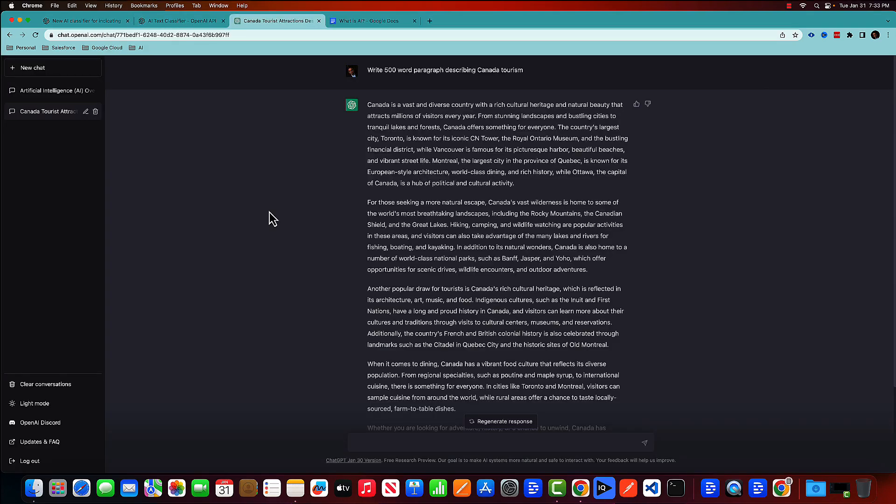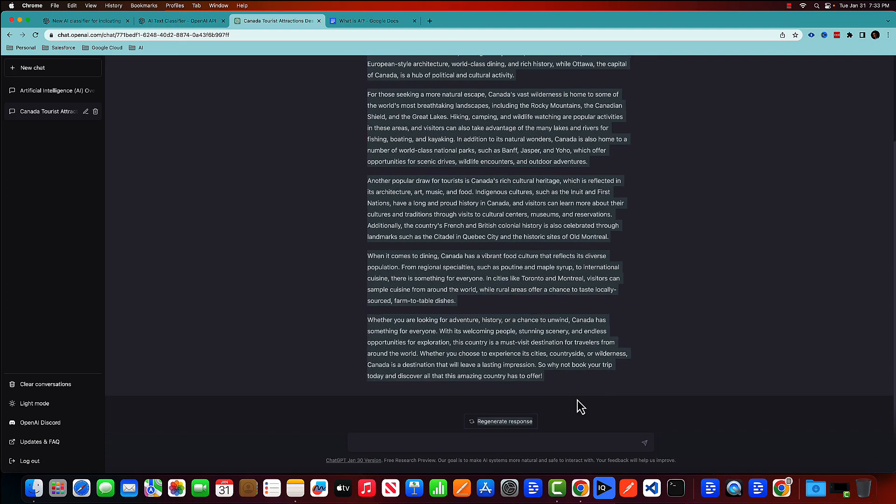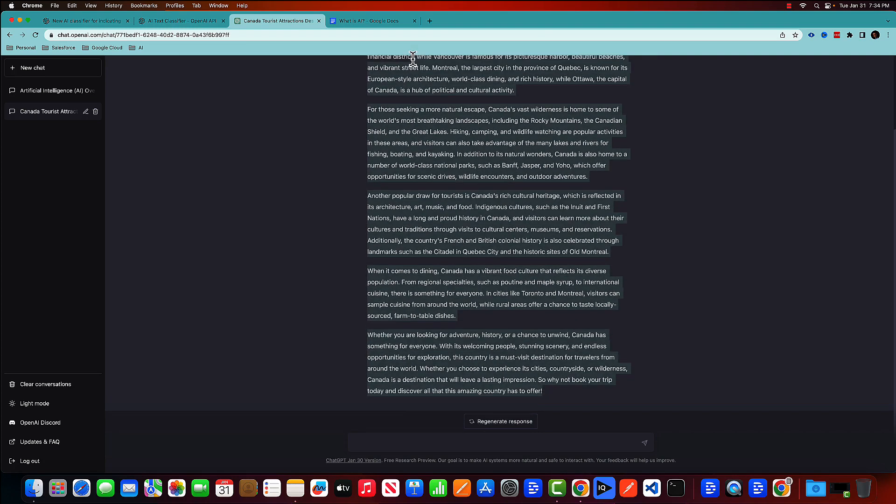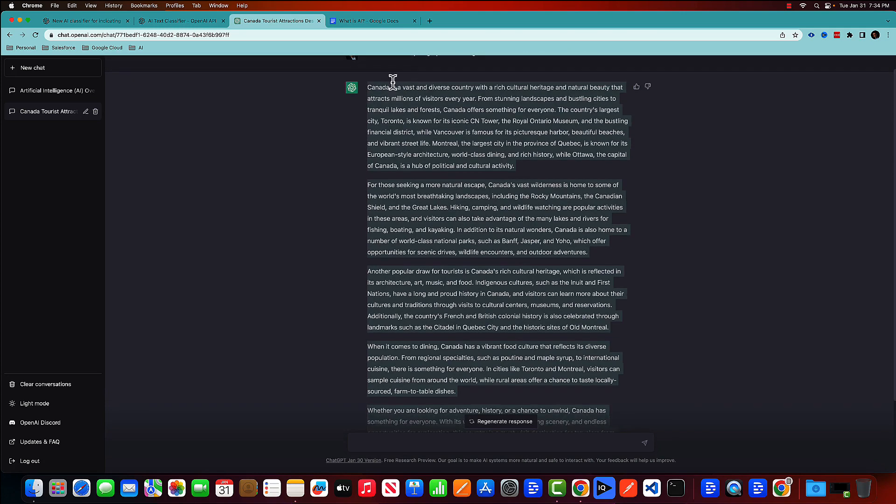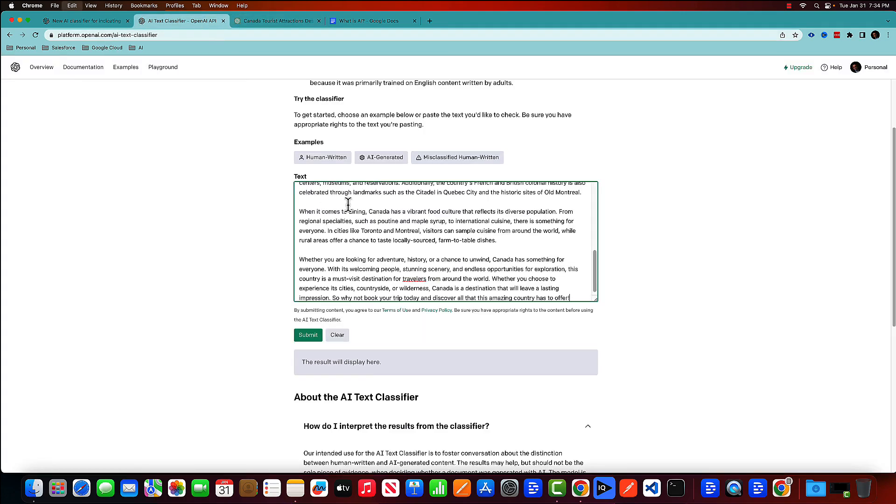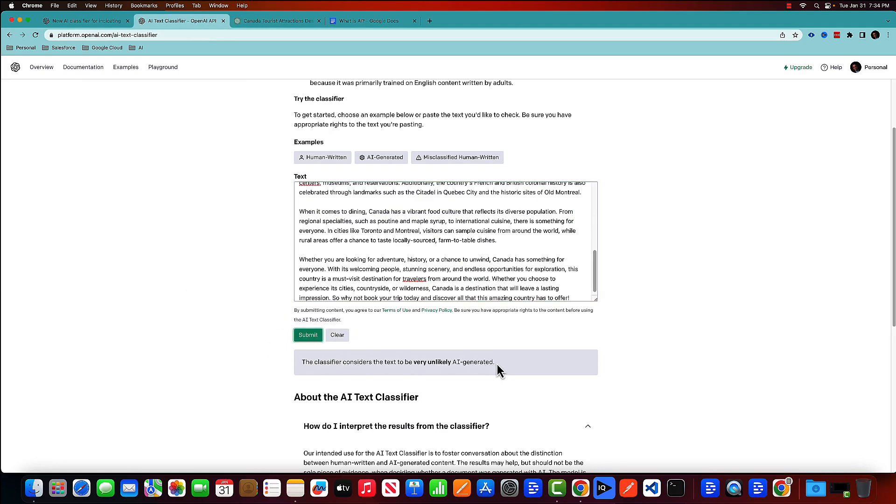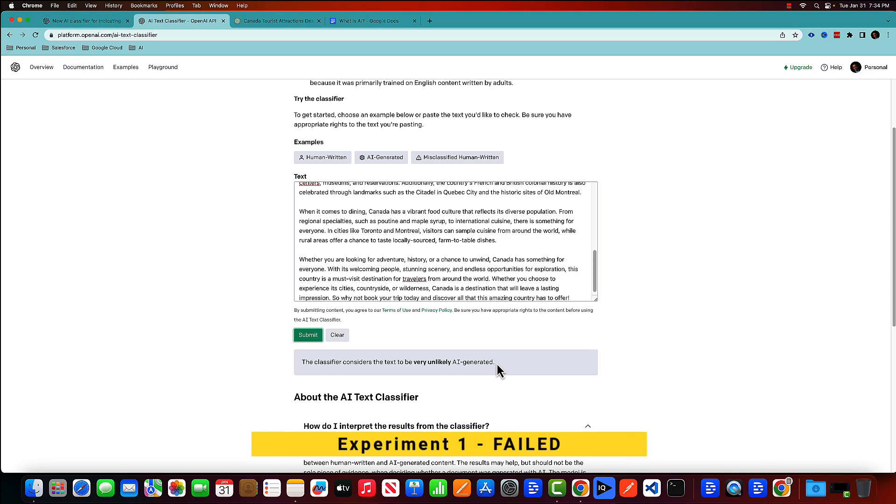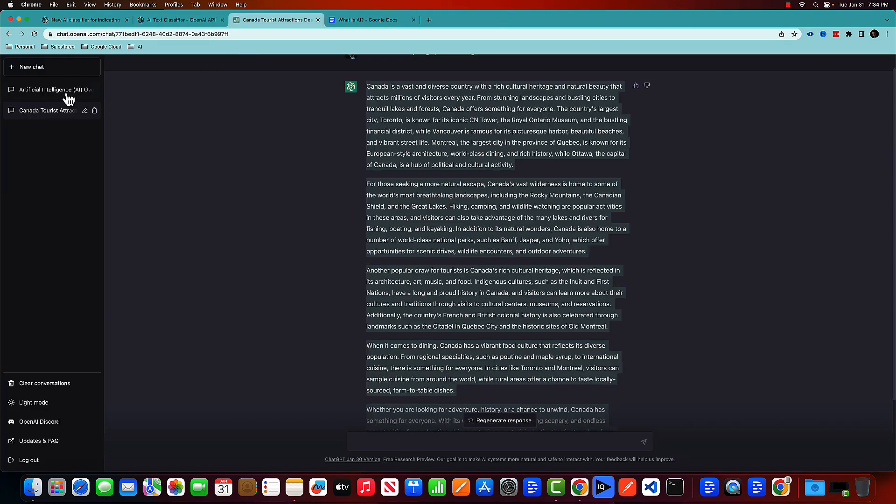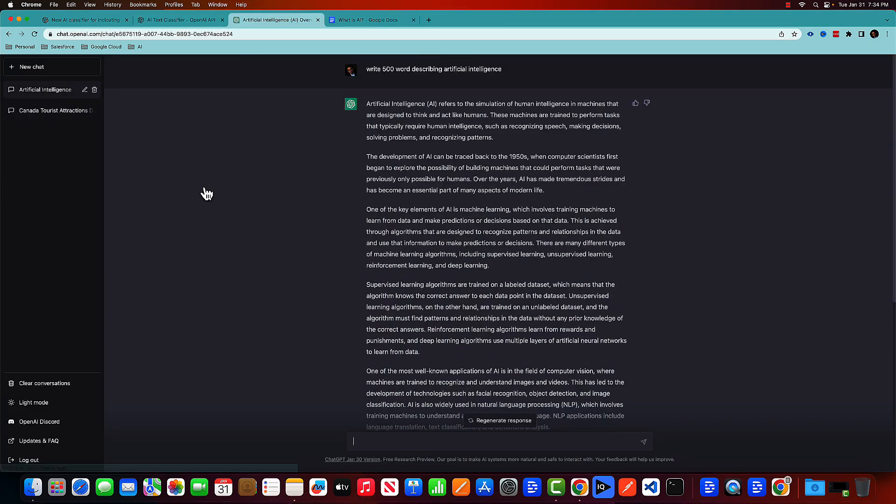So to experiment, here I am inside ChatGPT and I told ChatGPT to write a 500 word paragraph describing Canada tourism. So let's copy the entire response and put it in this text box and click on submit. And it's telling that it's very unlikely AI generated, which is not true because it's definitely an AI generated content. So the first experiment failed. Let's check the second one.